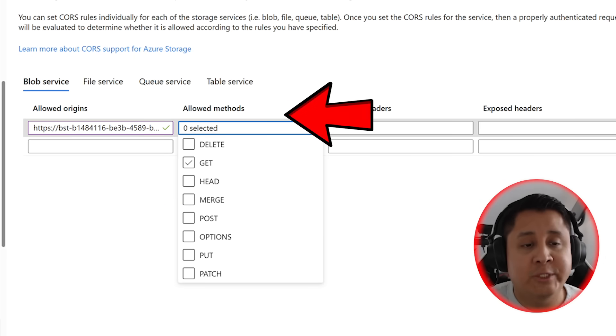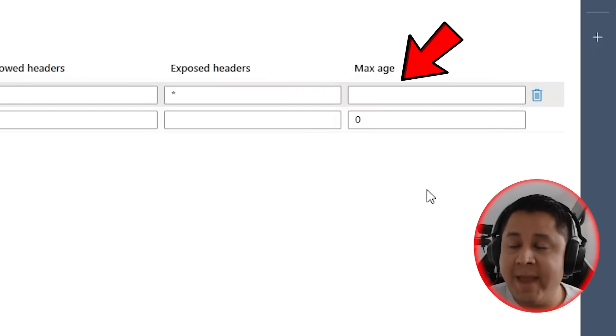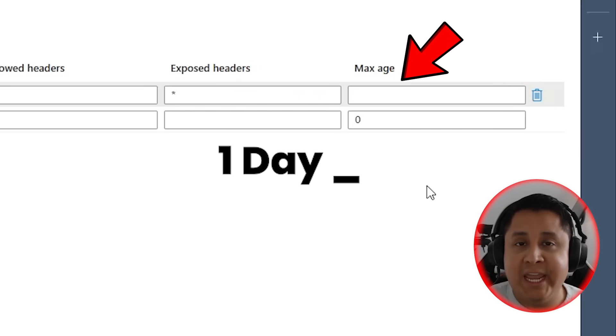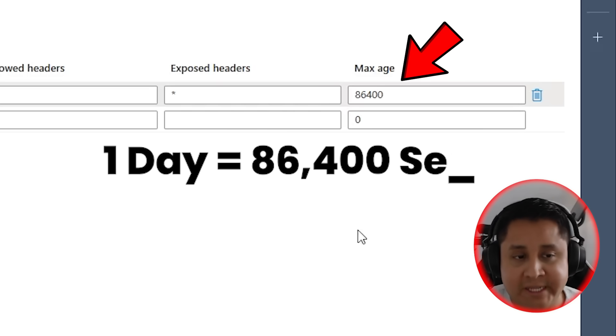make sure you select all eight of the methods. And for the max age, for one day, it's actually 86,400, and these are in seconds.